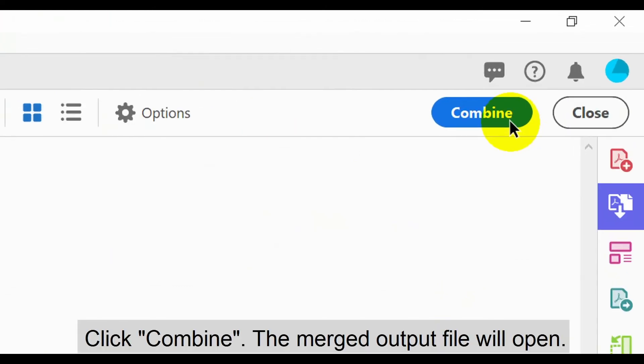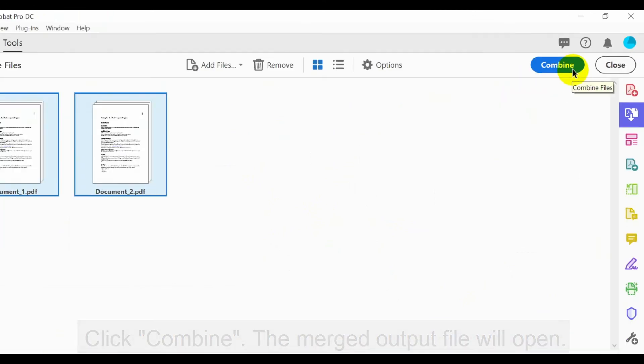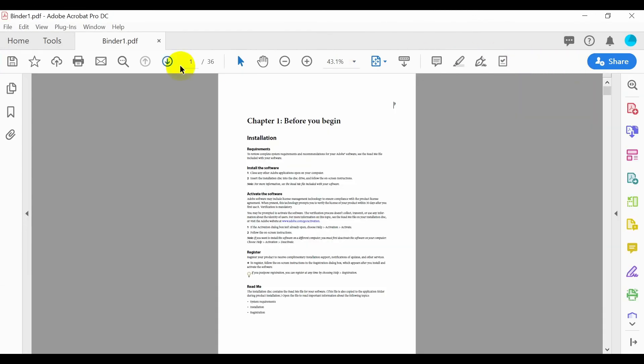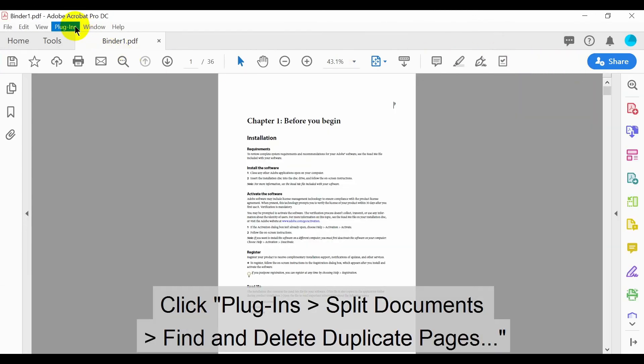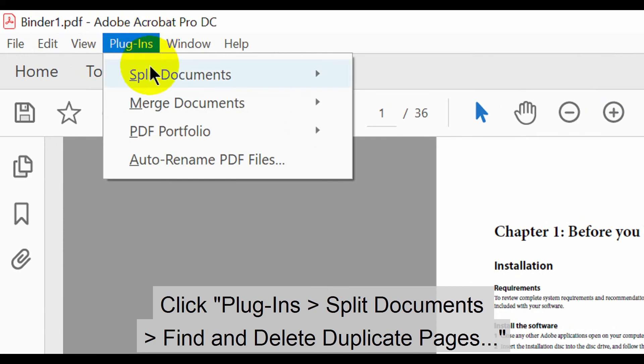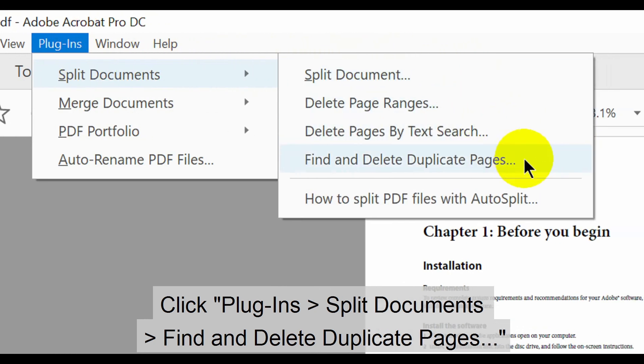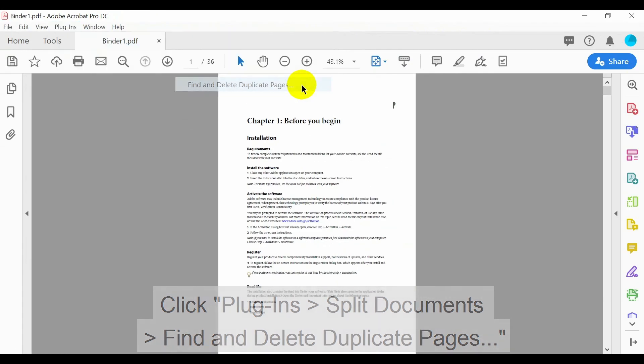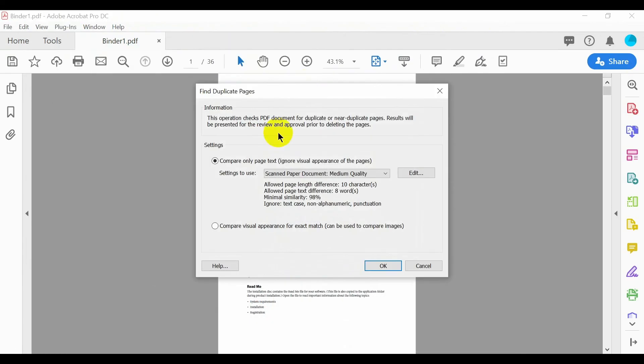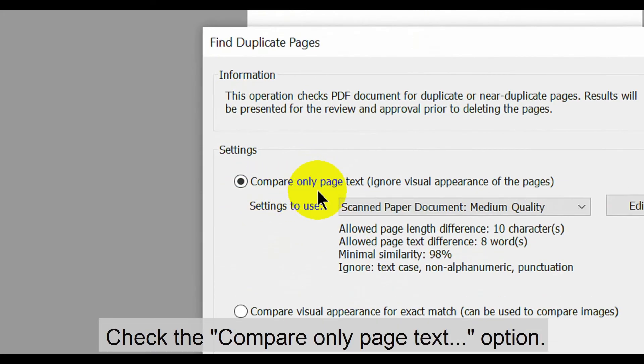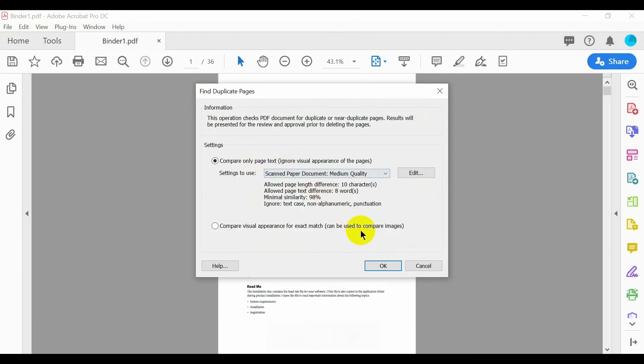Click Combine and the merged output file will open. Now click Plugins, Split Documents, then Find and Delete Duplicate Pages. Check the Compare Only Page Text option and then click OK.